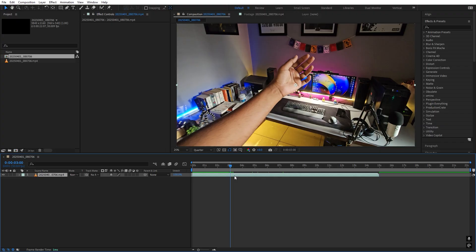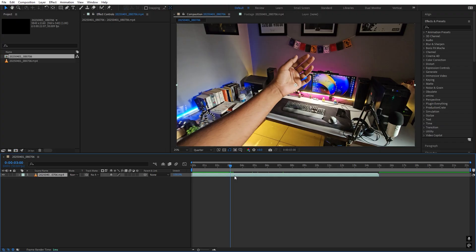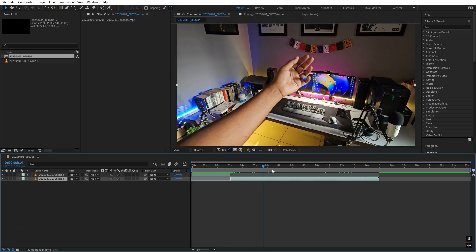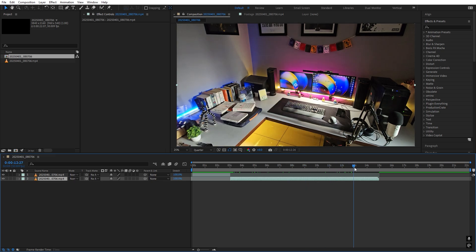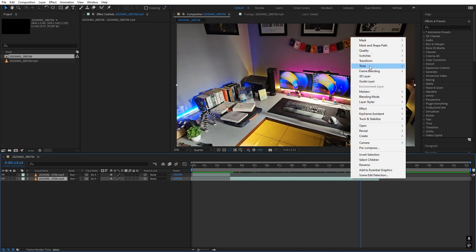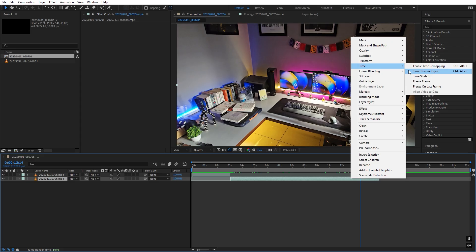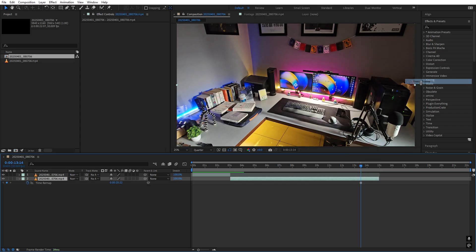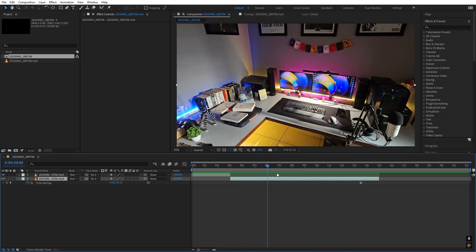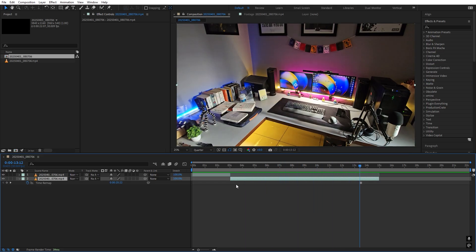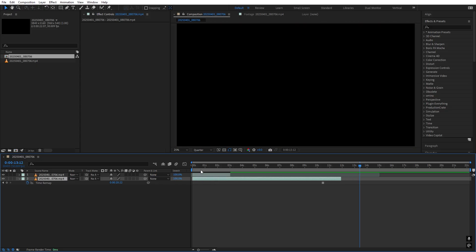I only want this region, so I'm going to split this by pressing Ctrl+Shift+T. Now let's move to a point where we have our hand outside the frame — I'm going to use this one. Right-click, go to Time, and let's Freeze Frame. So now we have this entire clip in which we don't have our hand, and I'm going to move it to the very beginning.